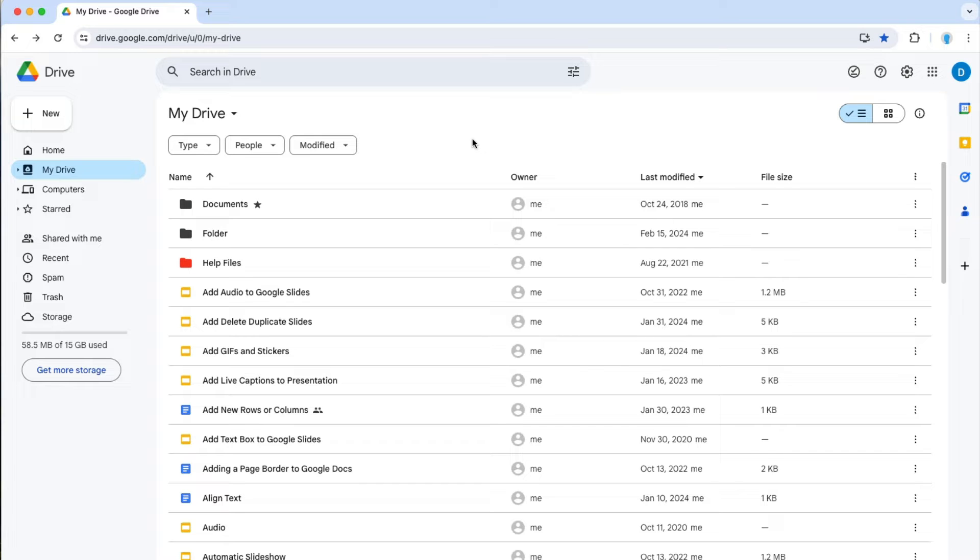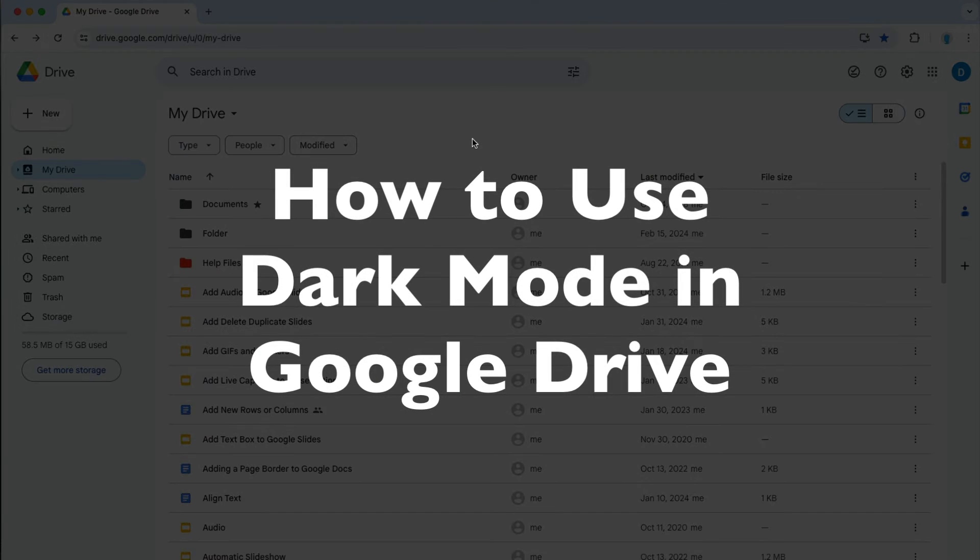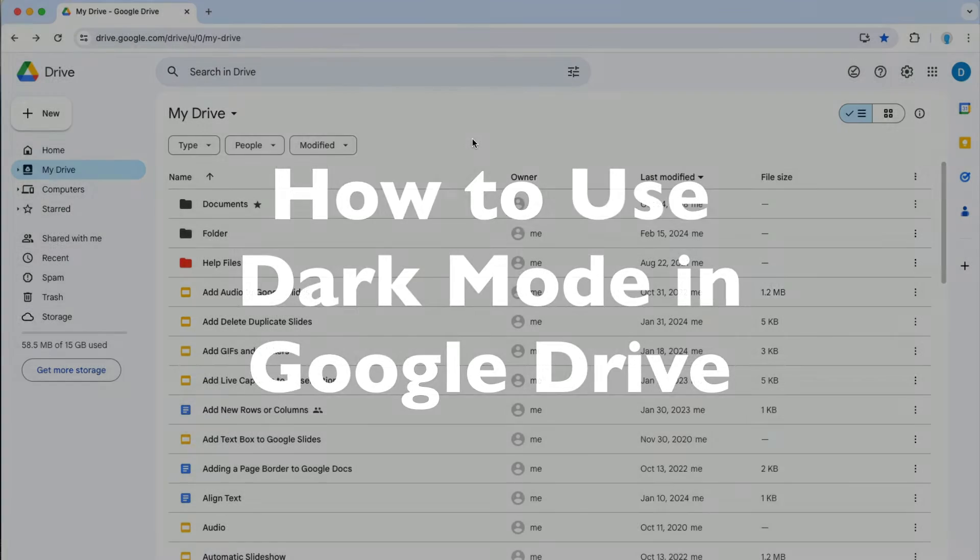This is Darius from therabbitpad.com and in this video I'm going to show you how you can turn on dark mode in Google Drive.